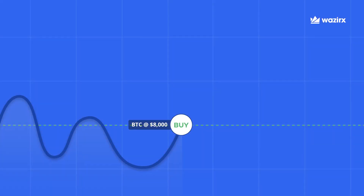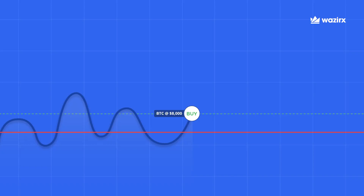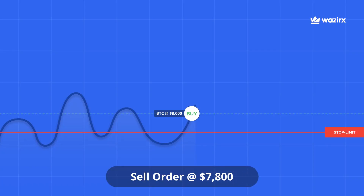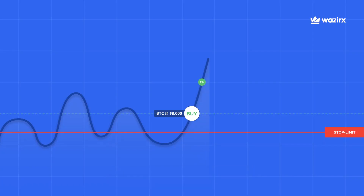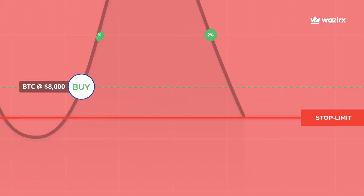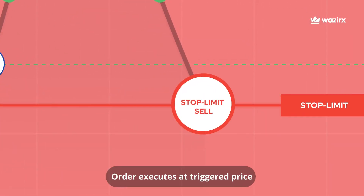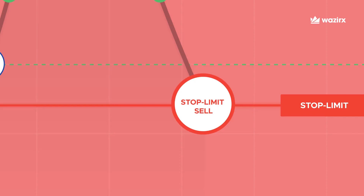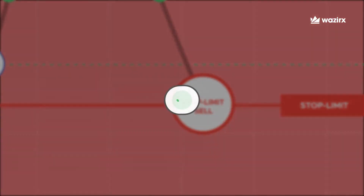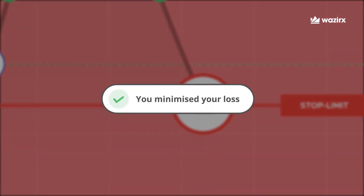What you could do instead is, when you bought Bitcoin at $8,000, you could set a stop-limit sell order at $7,800. This way, even when the price goes down, your sell order will execute at $7,800 — that is the triggered price set by you. And this way, you end up minimizing your loss to 2% instead of 10%.